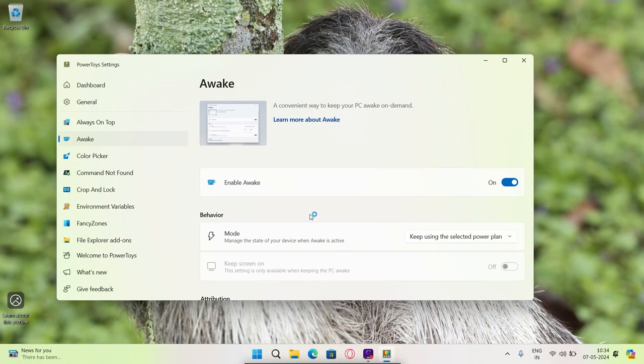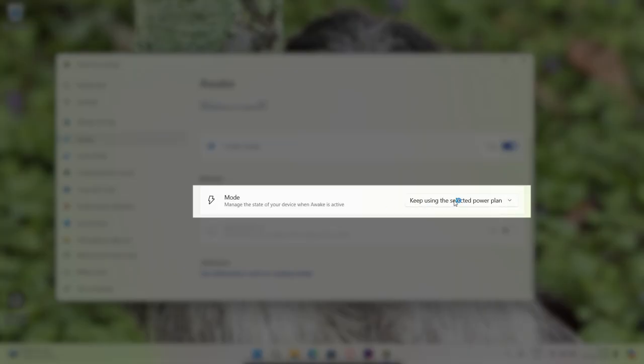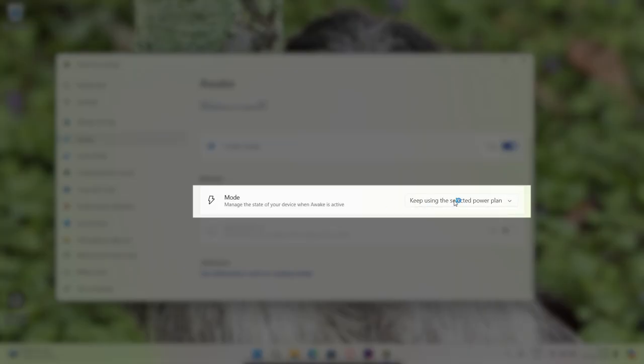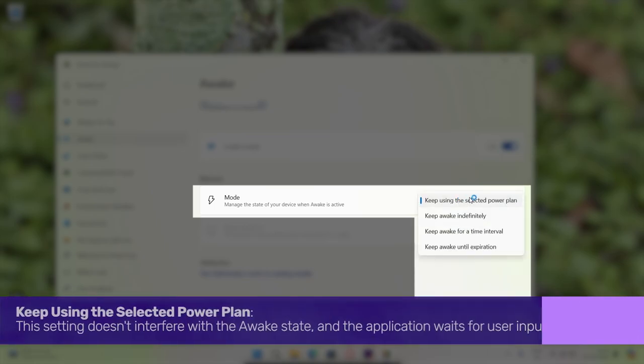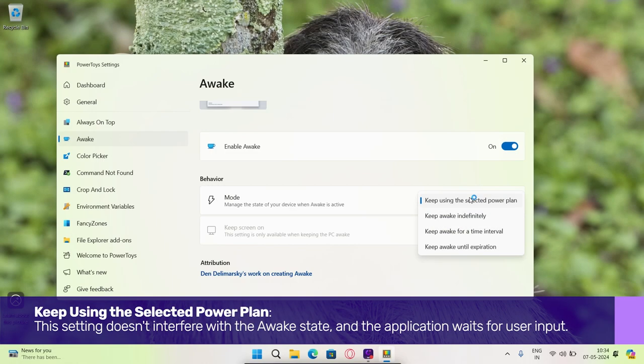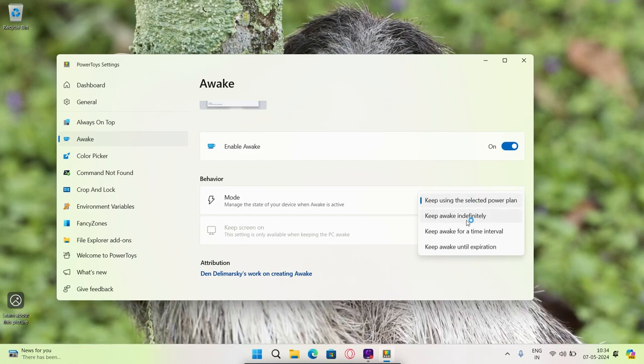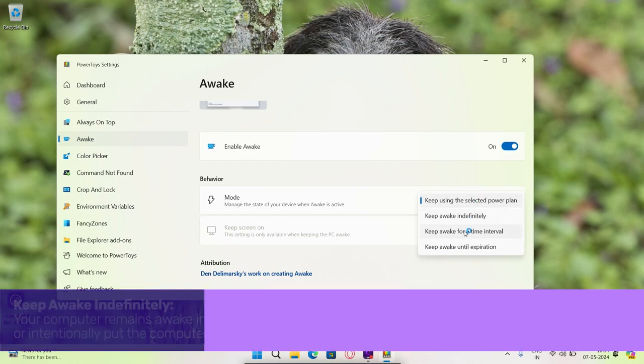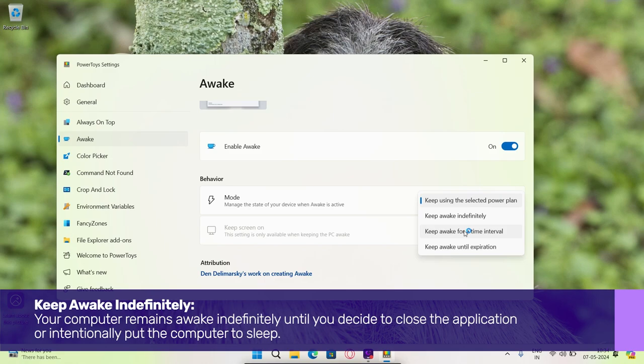Once you've enabled Awake, you can choose from various awake states. Keep using the selected power plan. This setting doesn't interfere with the awake state and the application waits for user input. Keep awake indefinitely.